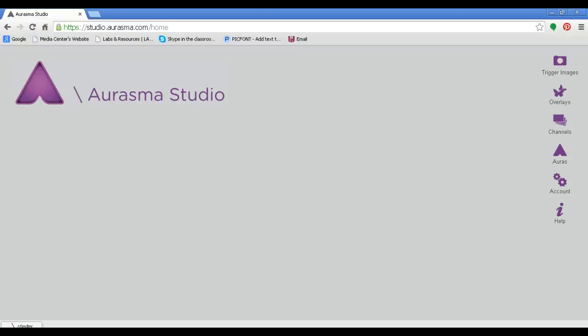Hi, this is Stephanie Fiedler. Today I'm going to show you a really easy way to share your channels in Aurasma with others.